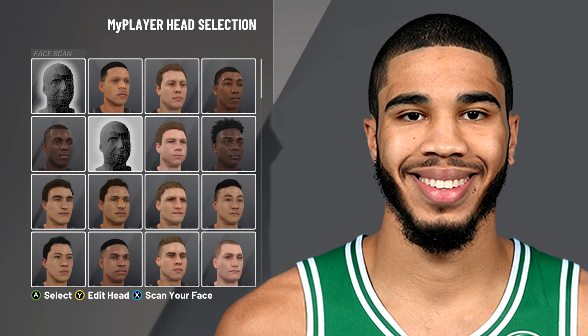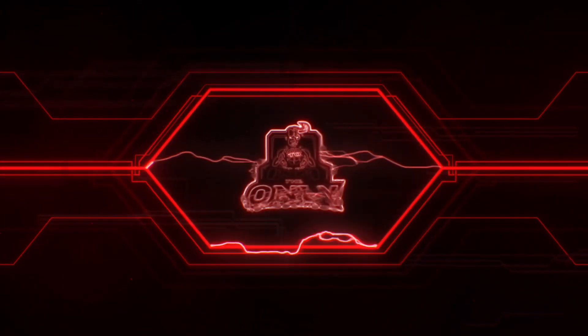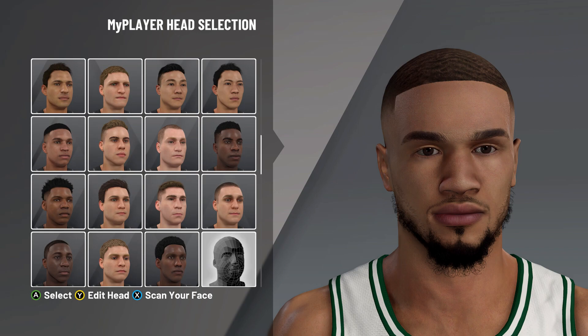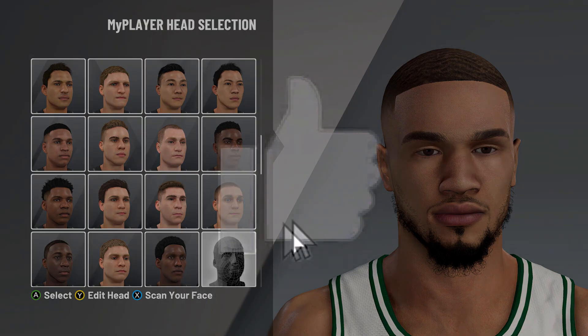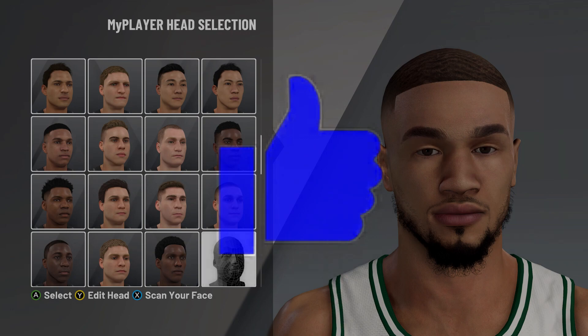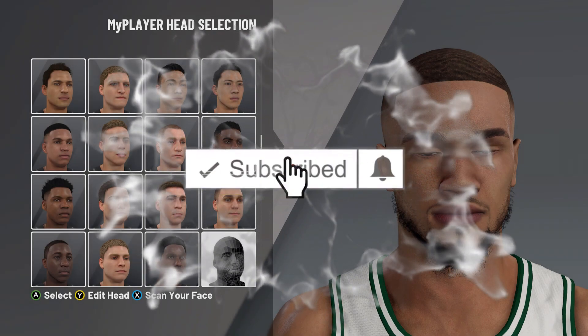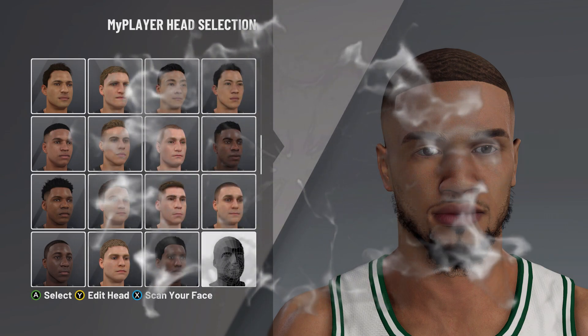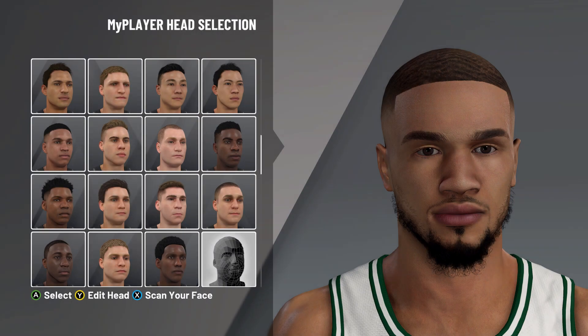Yo YouTube, it's your boy Premiere back today with another banger. In today's video we're going to be going over a Jason Tatum face creation. Before we get too far into today's video, make sure to like, comment, and subscribe with post notifications on so you don't miss a banger. I would love your feedback — let me know what you think of this face creation and rate it one through ten down below.